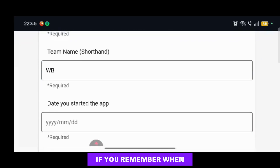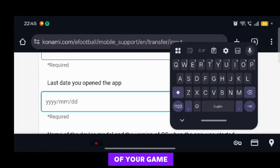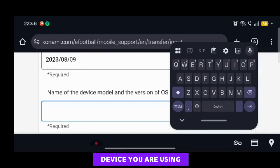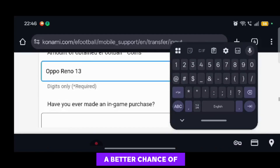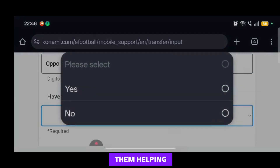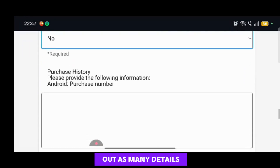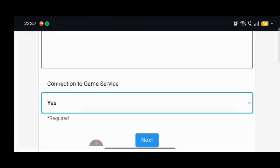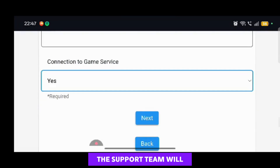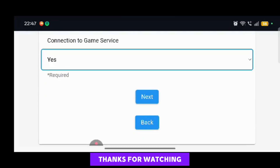If you remember when you started the game and the last login of your game, as well as the device you were using then and now, it will give you a better chance of them helping you find the old account. Once you have filled out as many details as you can remember, go ahead and tap on Next. The support team will then assist you from here. Thanks for watching.